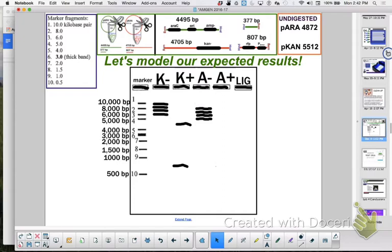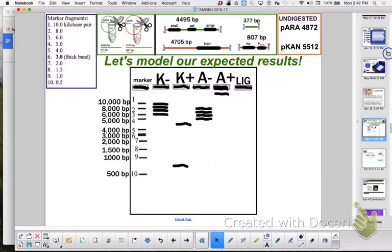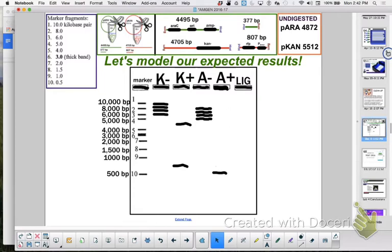Now A plus. I have two fragments. Plus because I have a restriction enzyme. So what is the smallest fragment going to be? How many base pairs is the smallest fragment? 377. So where do you think it's going to move past marker wise? Marker 10. Because marker 10 is how many base pairs? 500, right? It's smaller, so it should move farther.